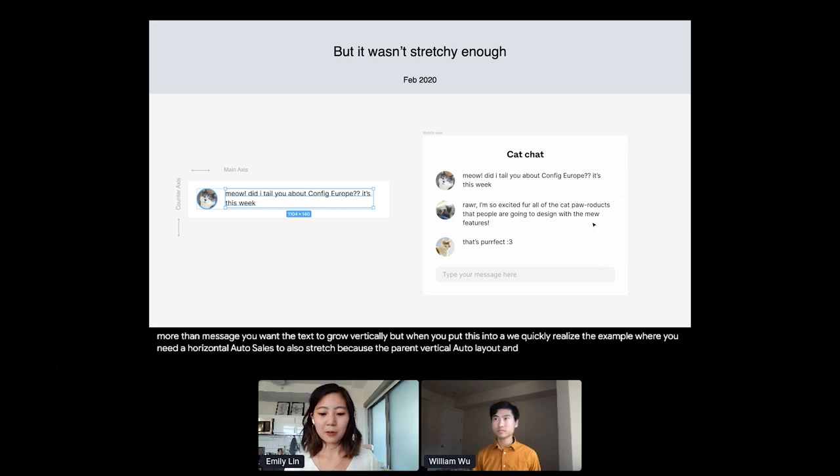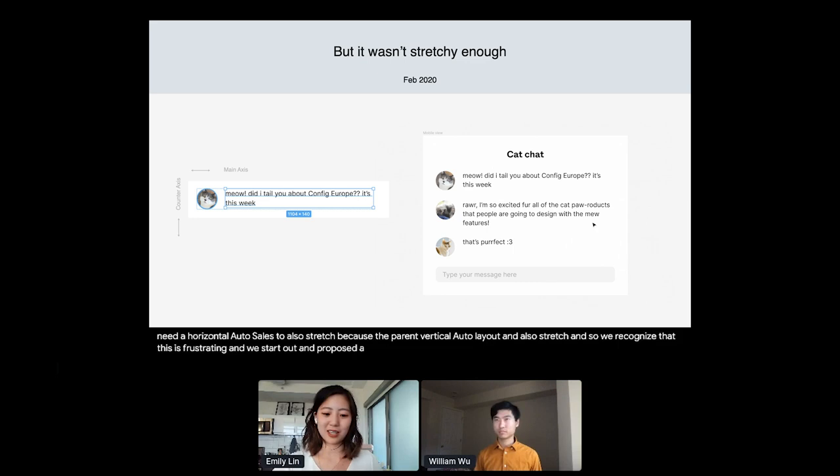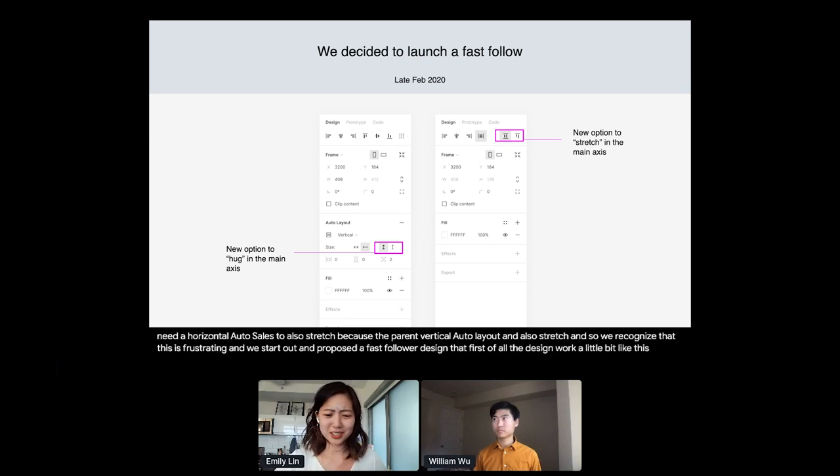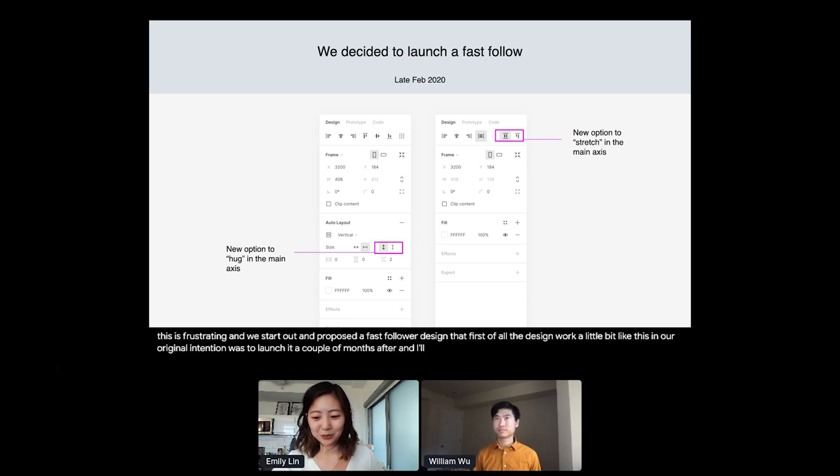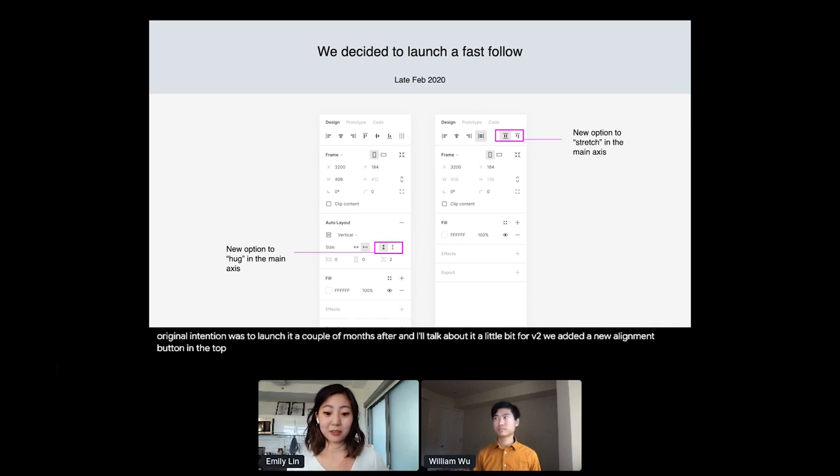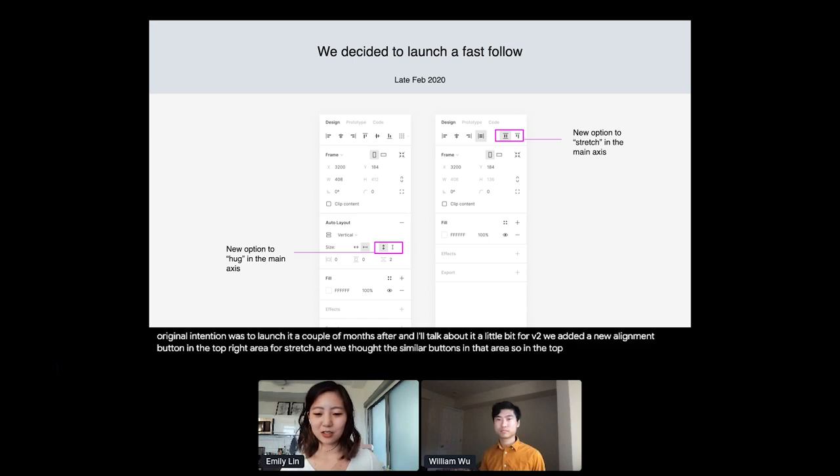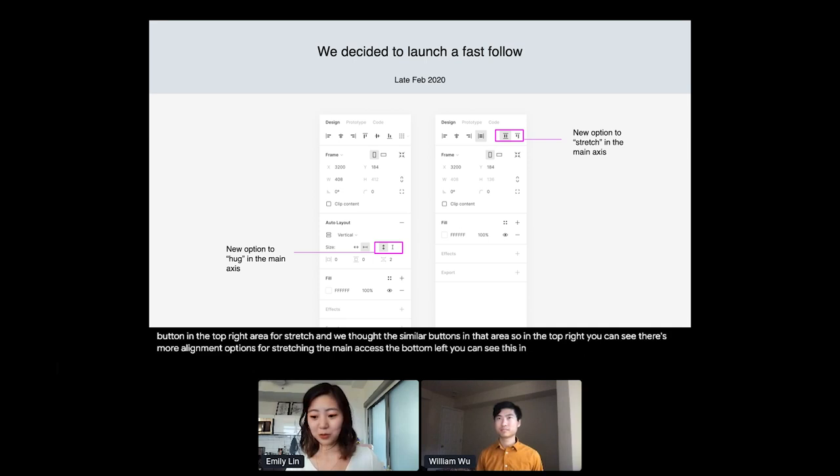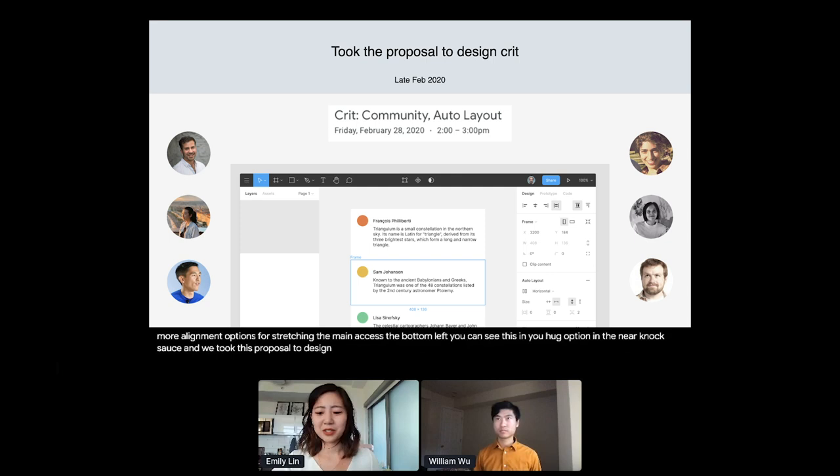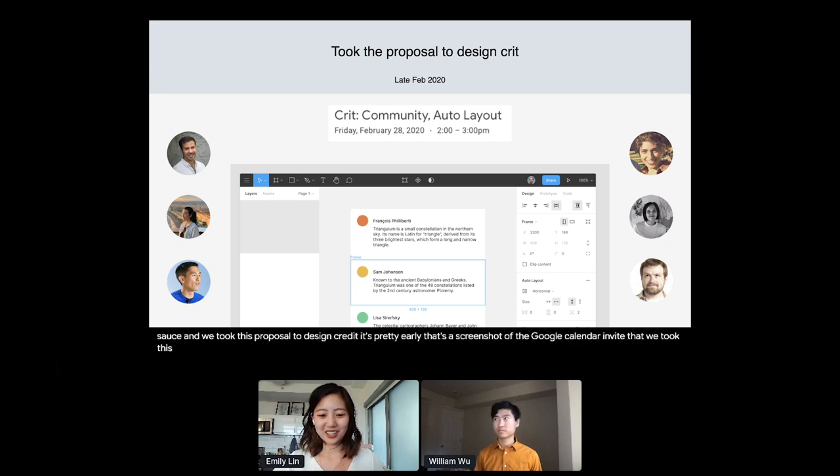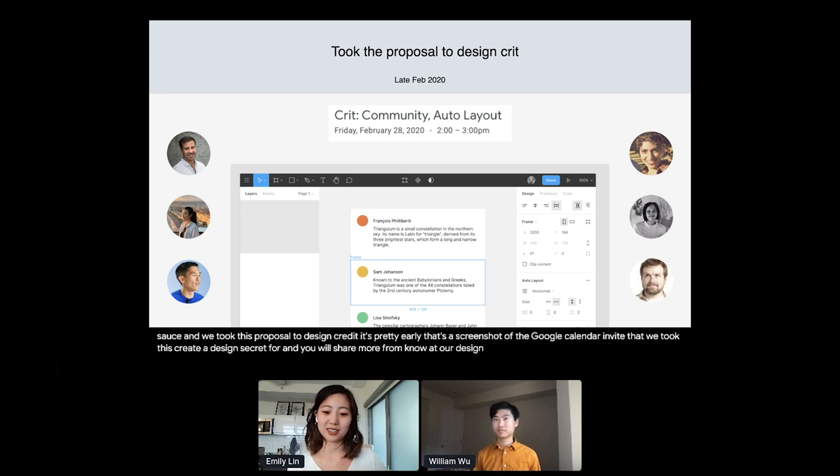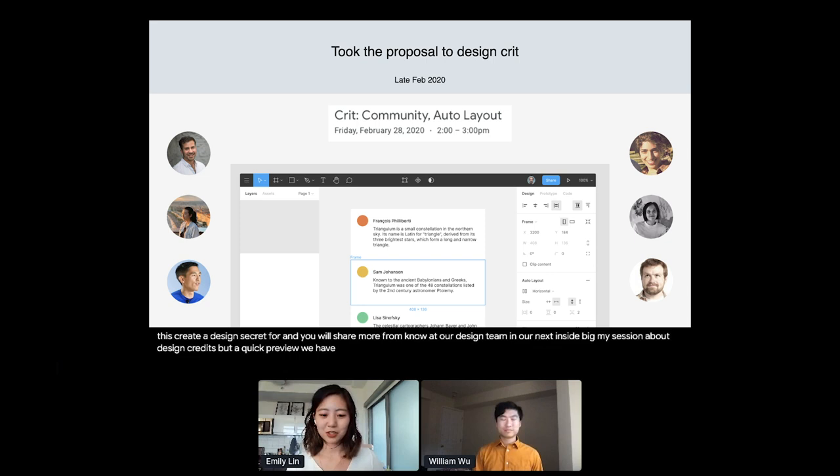That fast follow design look a little bit like this. And our original intention was to launch it a couple of months after. For V2, we added a new alignment button in the top right area for stretch. And we thought the quickest and simplest thing we could do is to add similar buttons in that area. So in the top right, you can see there's more alignment options for stretch in the main access. The bottom left, you can see there's a new hug option in the main access. And we took this proposal to design crit. That's a screenshot of the Google Calendar invite that we took this design to crit for. And you'll hear more from Noah and our design team in our next inside Figma session about design crits. But a quick preview, we have crits two to three times a week at Figma. And it's an amazing opportunity for designers and teams to get feedback.